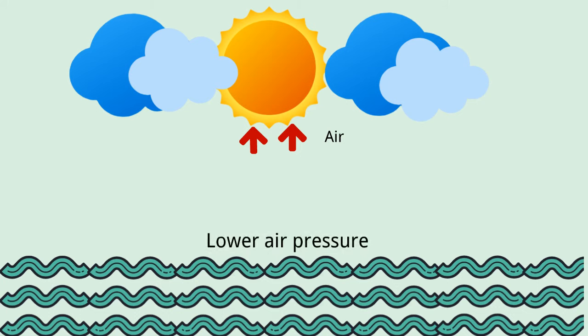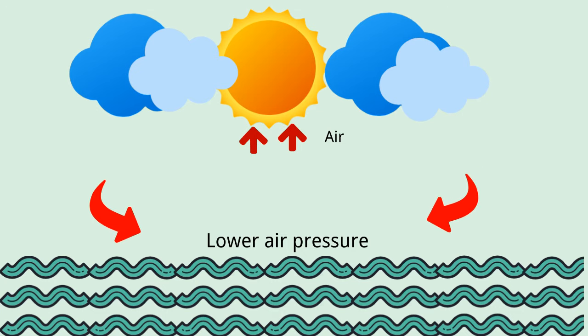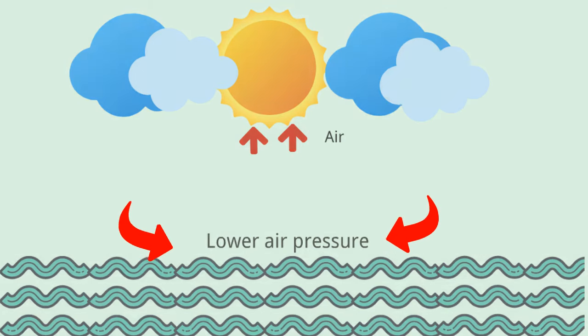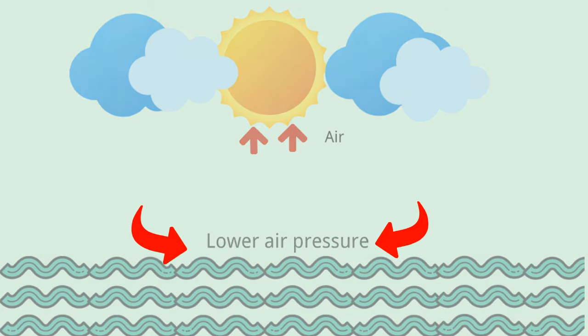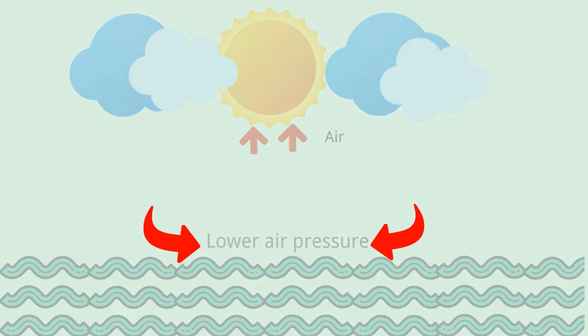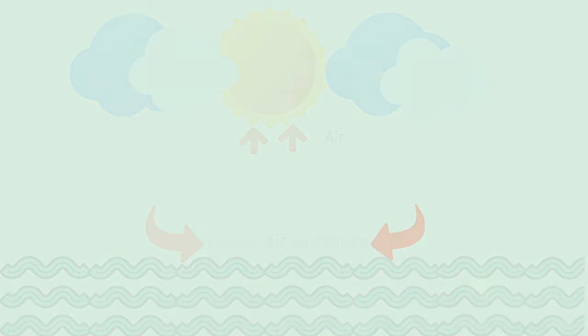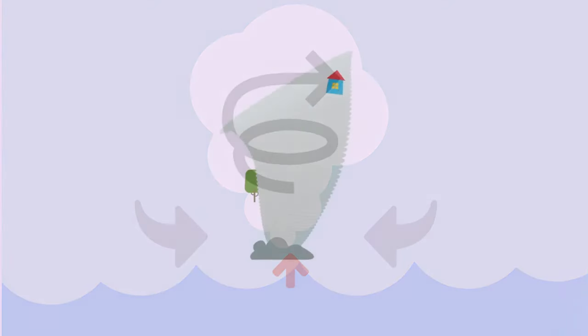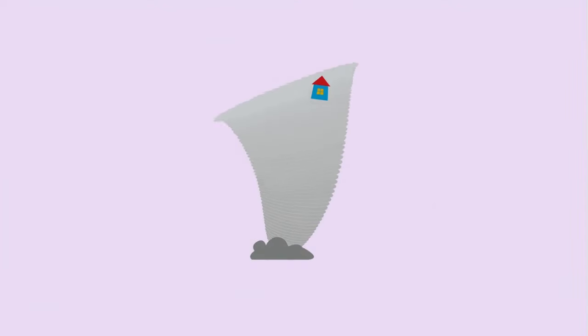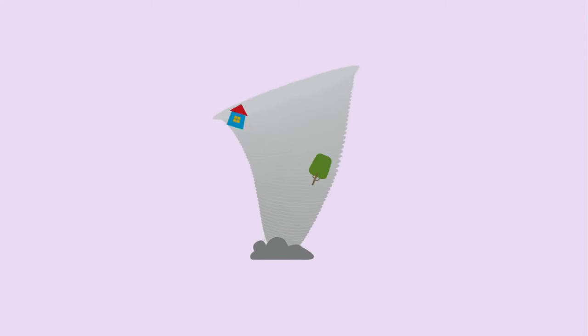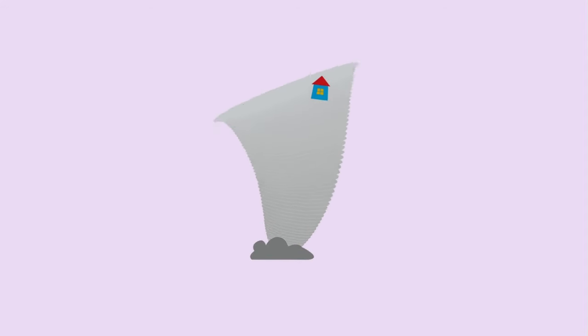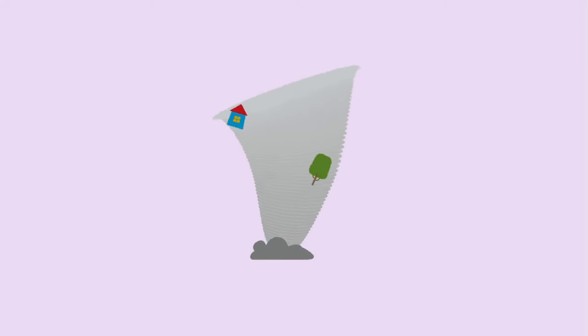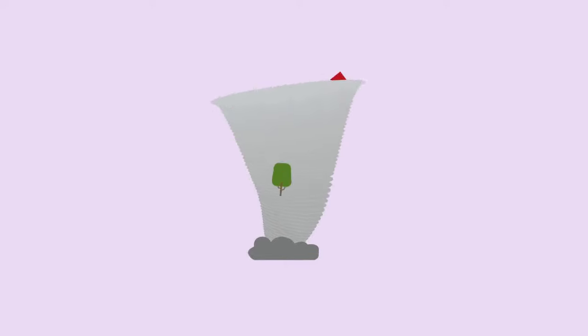It causes the air from surrounding areas with high pressure to move towards the low pressure area, which further leads to warming up the new air and to rise above in order to fill the gaps. As the warm air continues to rise, the surrounding air swirls in to take its place. As warm moist air rises and cools off, the water in the air forms clouds. The whole system of clouds and wind spins and grows using warm and moist air as fuel, thus creating a spiral-like structure. This process is known as cyclogenesis.